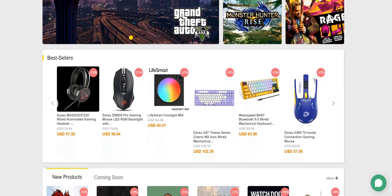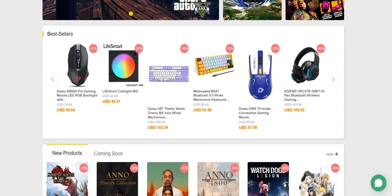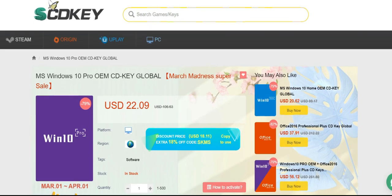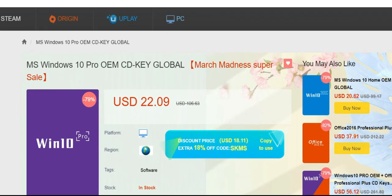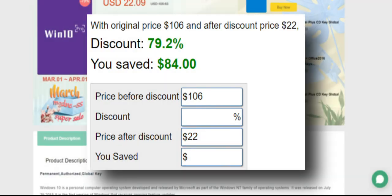As you can see on your screen, this website is offering the activation of Windows 10 Pro at just $22, which is miraculous. If I compare that price to the official price, there is a direct 79% savings when buying from this website.